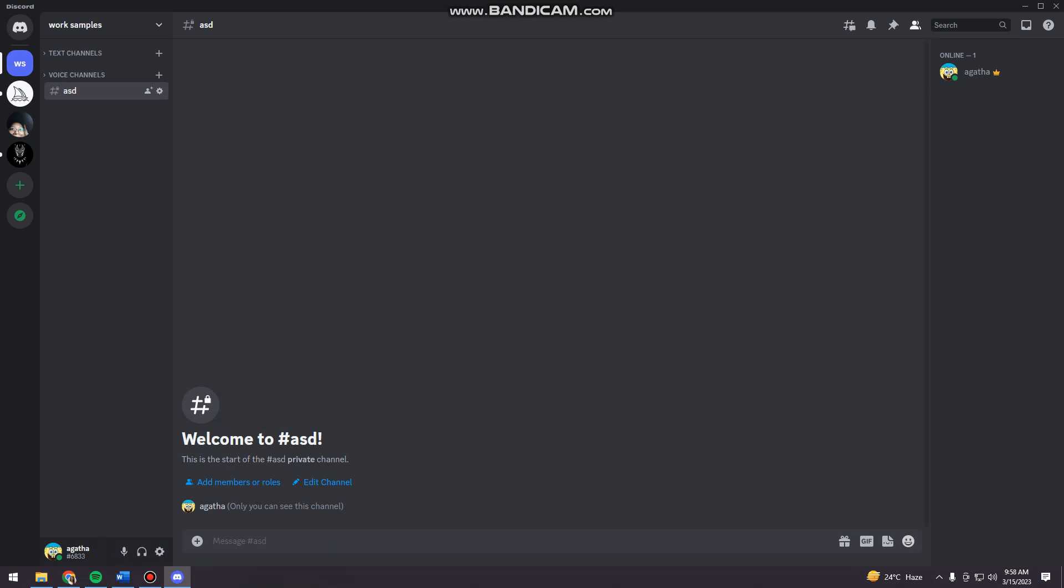So first of all, you want to open your Discord app and then log in to your account. And once you've done that, you want to click on the server that you want. So for example, this server.